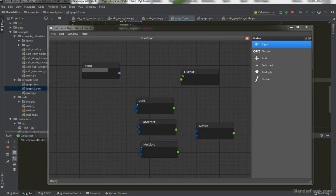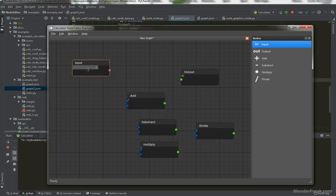Hello guys and welcome to part 42 of the node editor tutorial series. My name is Pavel Krupalov from Lender3.com. Today we are going to add new socket positions to the center of the left and right. We will also refactor the code and add some content to our input and output sockets. I hope you are excited — let's start coding.